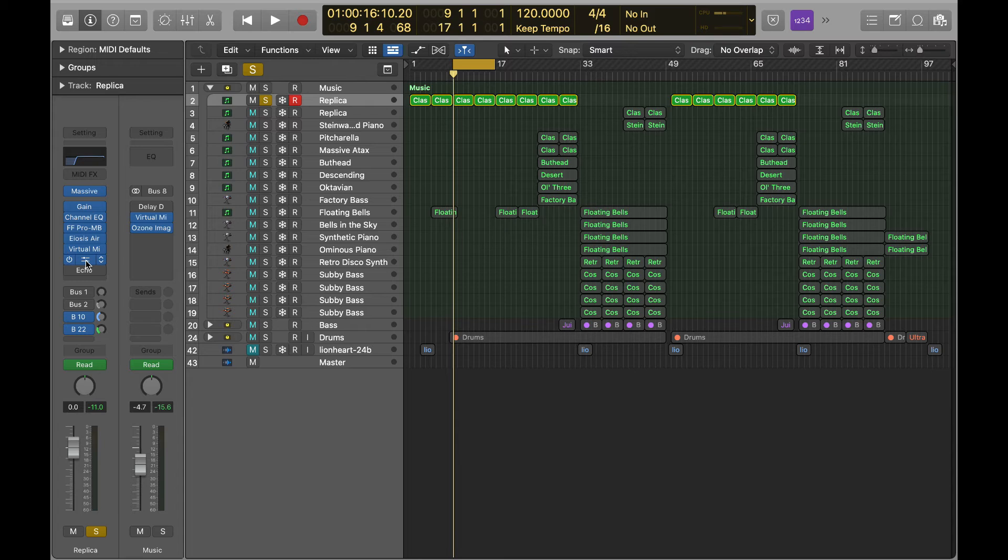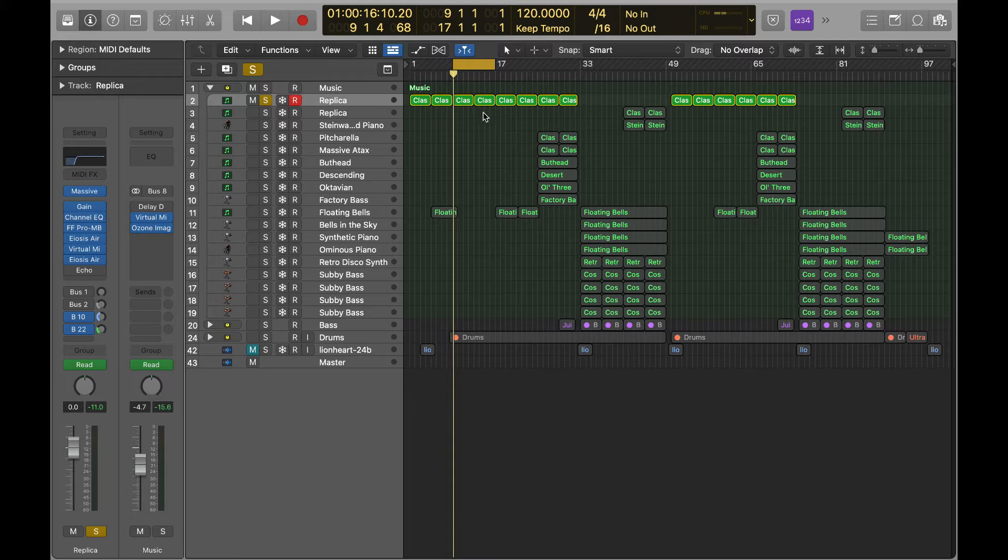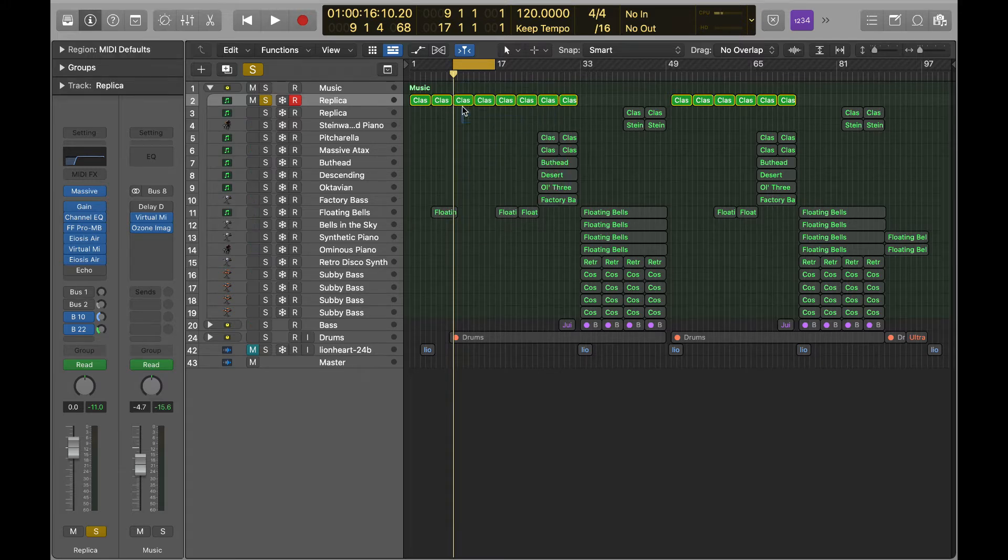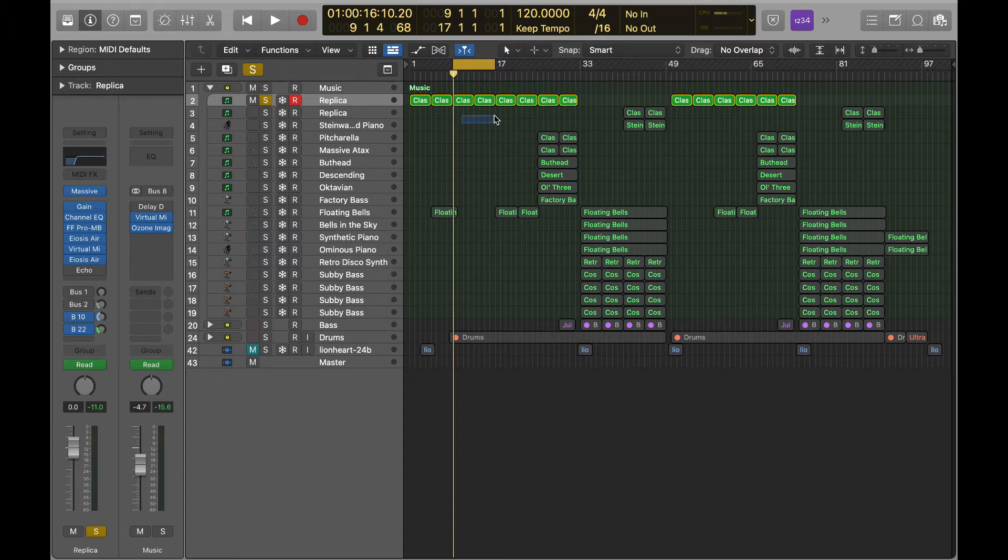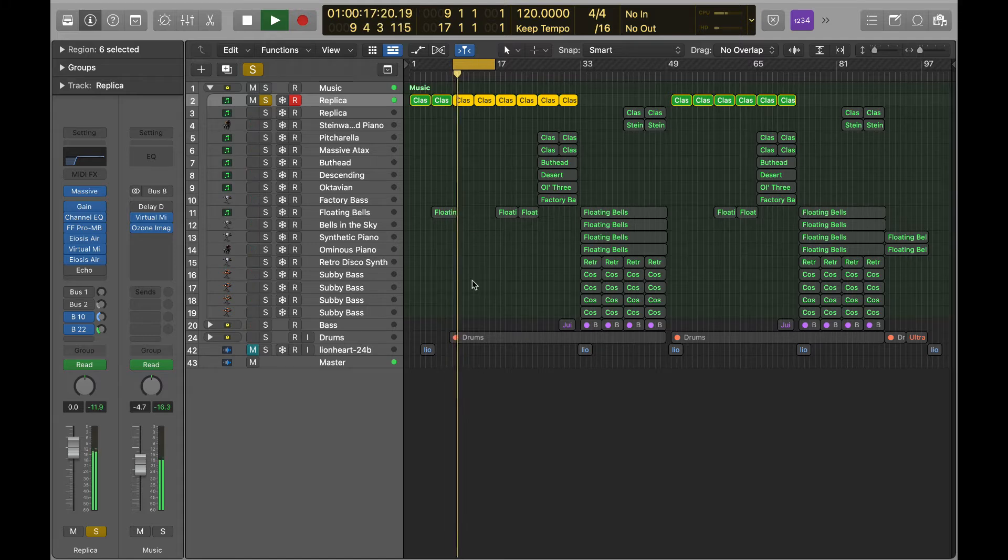But when you get to your actual overall sound, you really want to make sure that your EQ is—you want to make sure that your sound, whatever it is, is occupying a frequency space that it owns by itself.